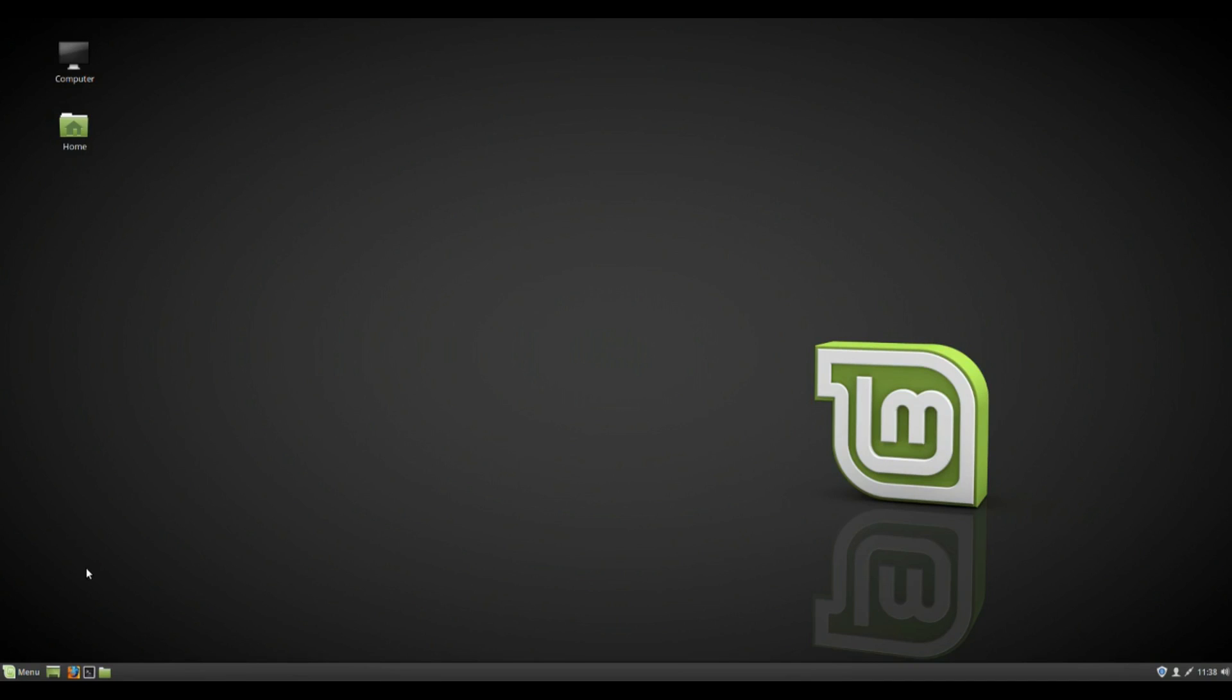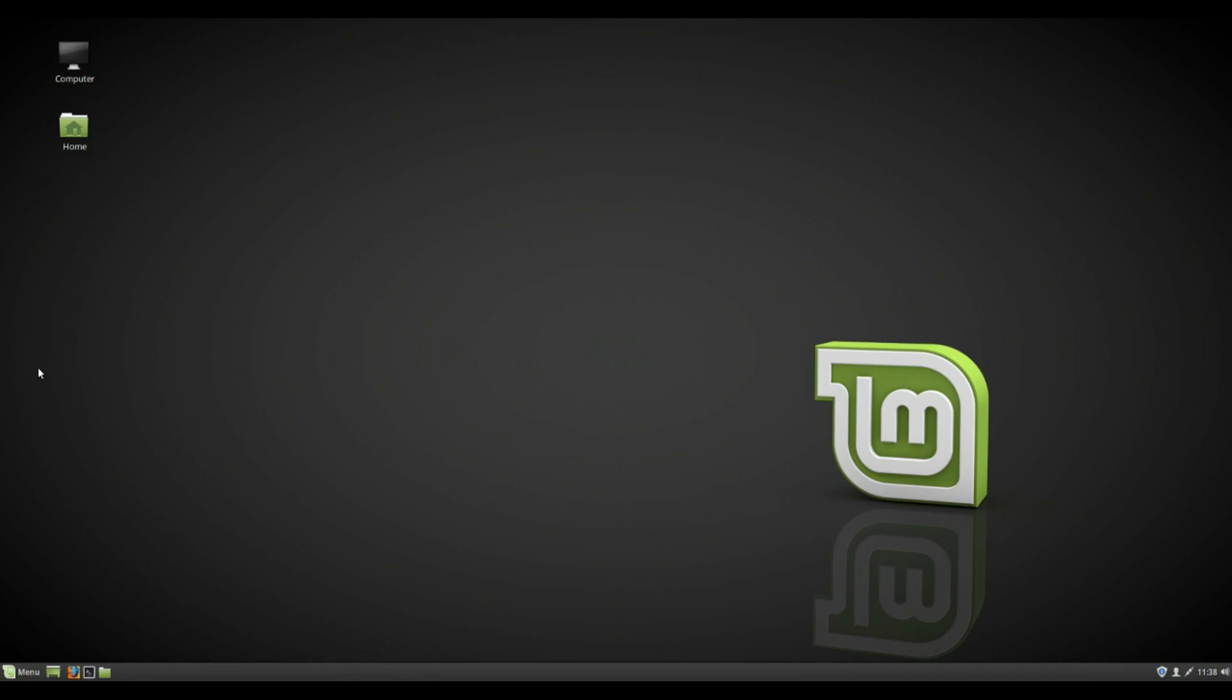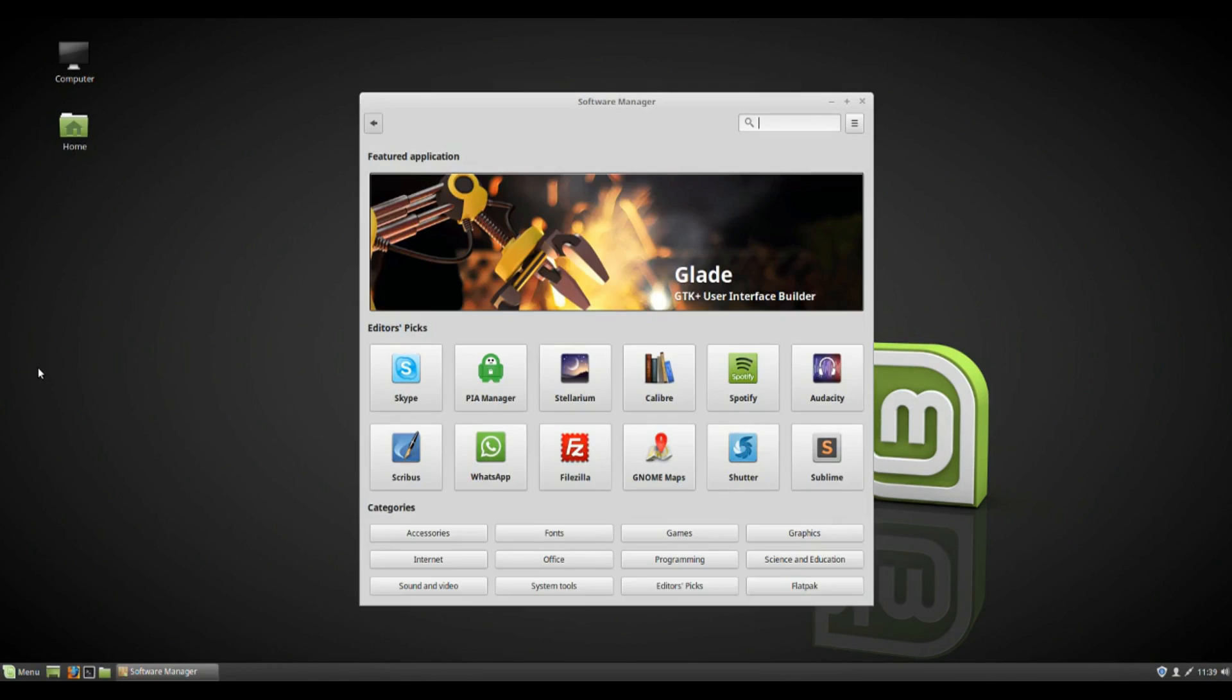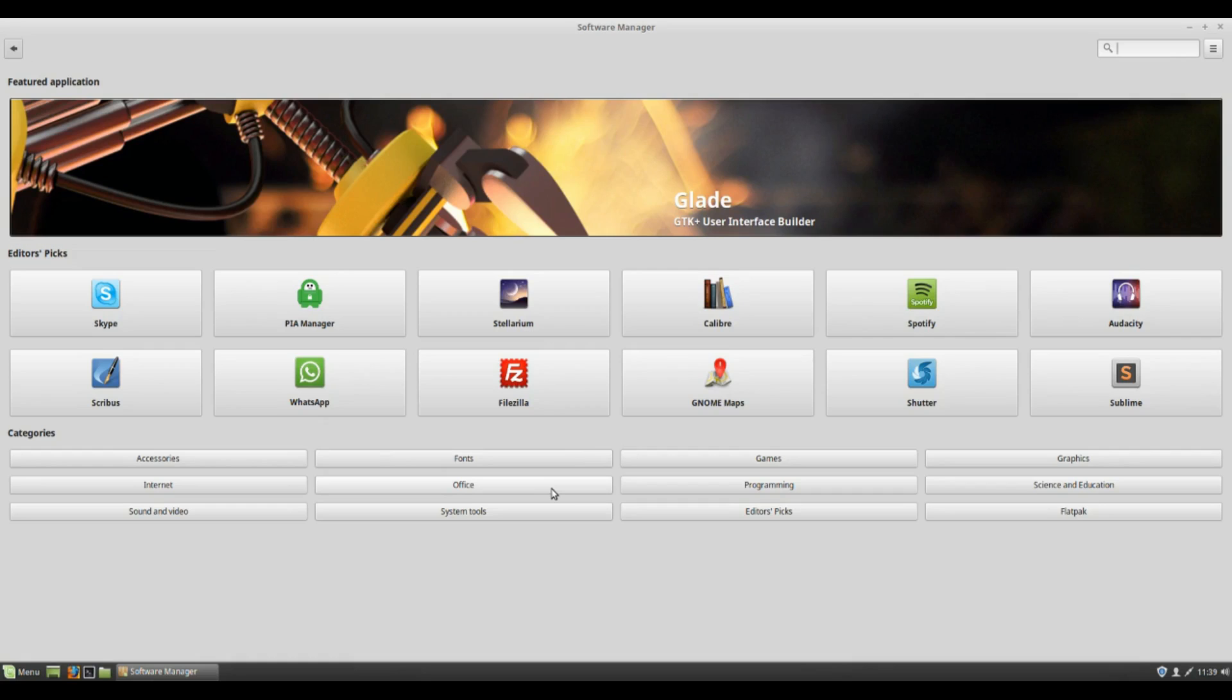Now the biggest thing that's changed in the release is by far the new Mint software center. If we just open that up now, there's a lot of cool things here. Now this vaguely reminds me of the GNOME software center. And one thing I would say about this is, I don't like it nearly as much as the older software center. It's very simple, just click on whatever you want and get moving.